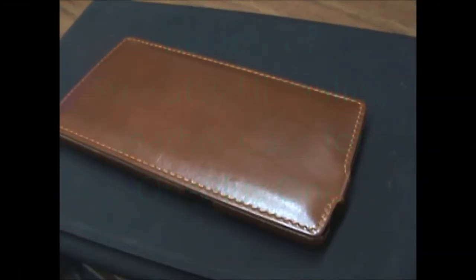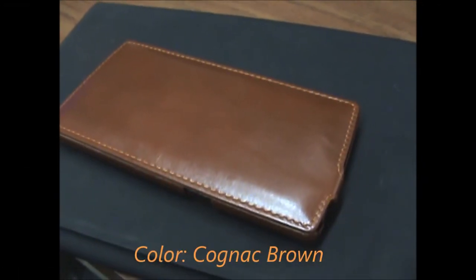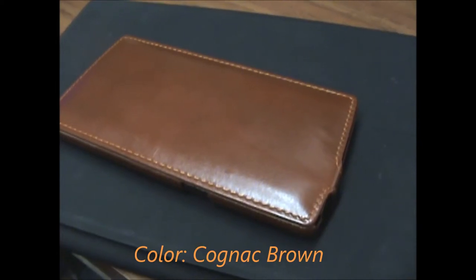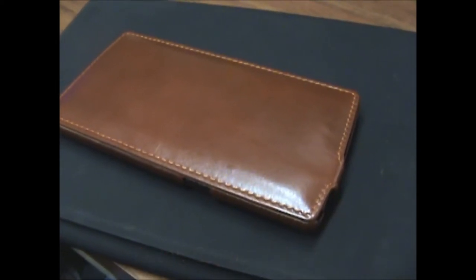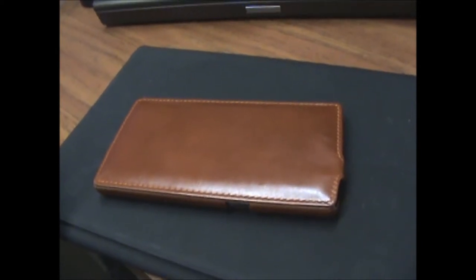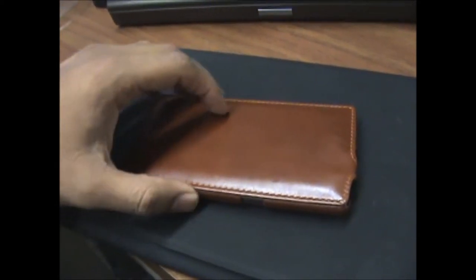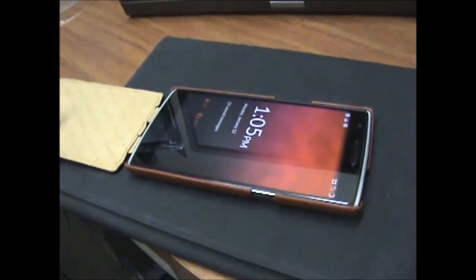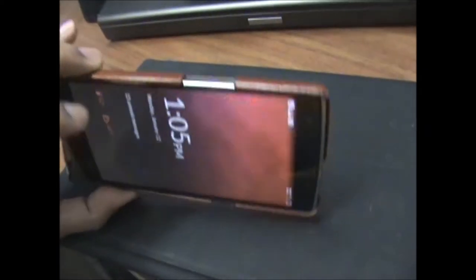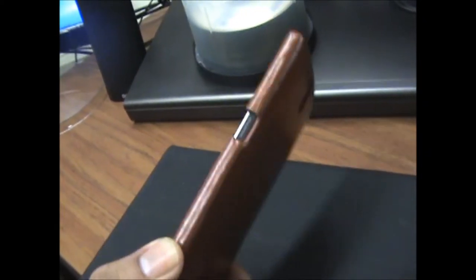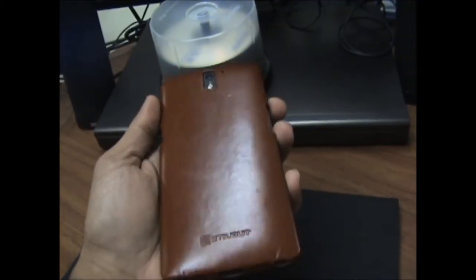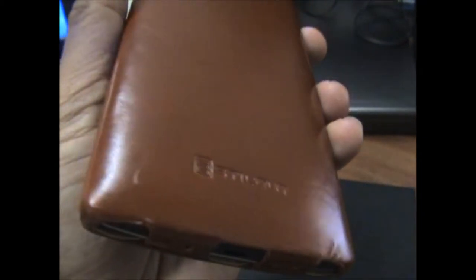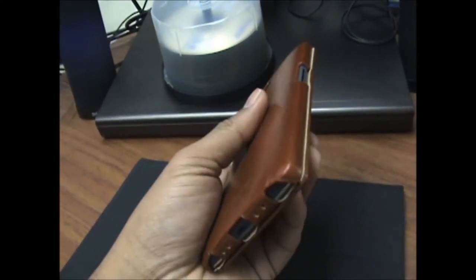You're watching Control Z TV and this is a review of Stilgut Ultra Slim Leather Case for OnePlus One. This case is specially designed for OnePlus with precision fit, so it just fits right. My OnePlus is really happy in this case. The leather case is really high quality, feels really high quality.